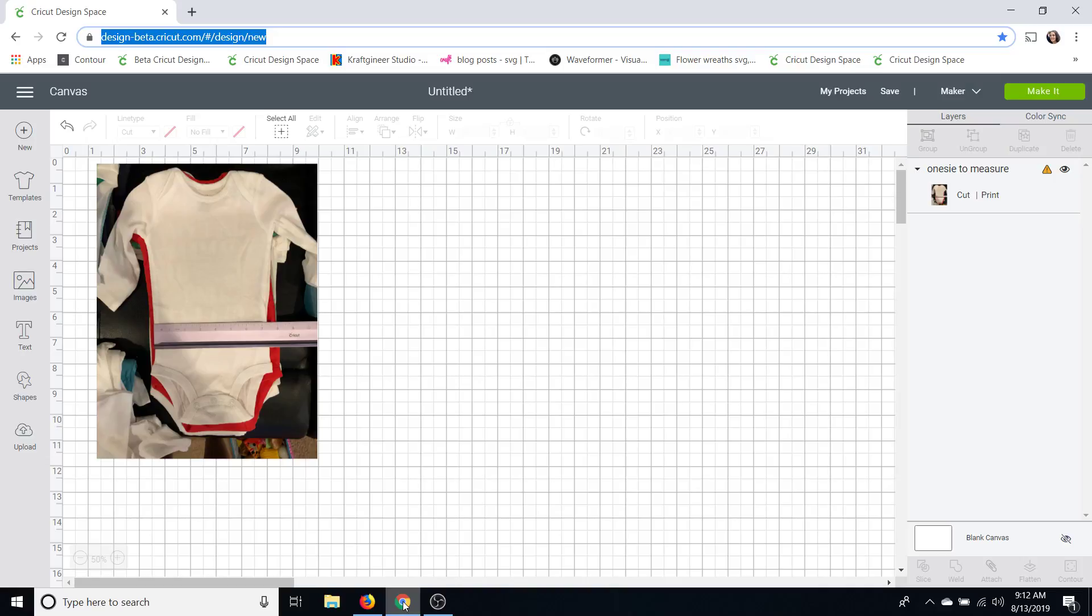Now I like to do this especially if I'm doing like a stuffed animal that has a weird shape like the monkeys on the belly with the birth stats. This comes in handy so that I can size it correctly in Design Space but I had a onesie I was doing recently and I needed it to be exact sizing so I'm going to show you today the little trick that I use.